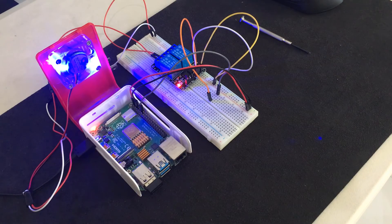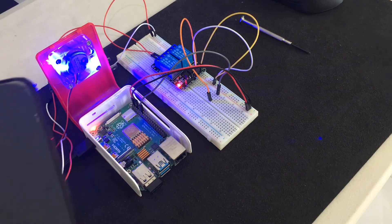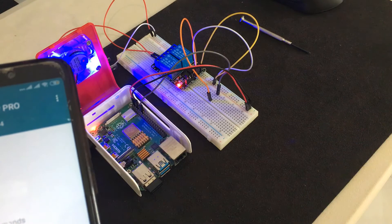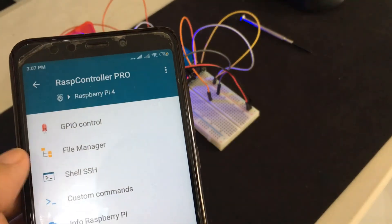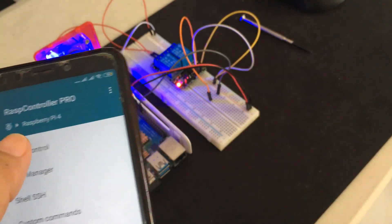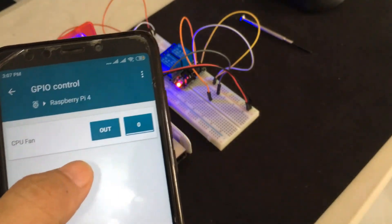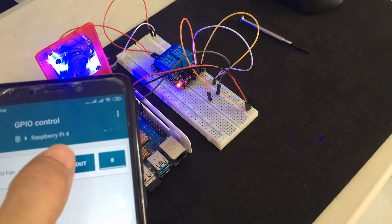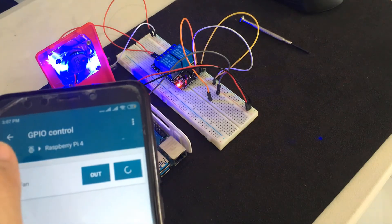As you can see, the CPU fan turns on after the OS is booted. Now we can control the CPU fan power by changing the value. Change the value to 0 to turn on the fan and 1 to turn it off.